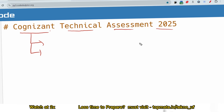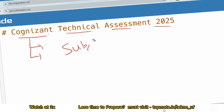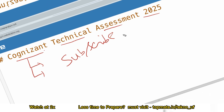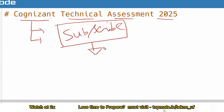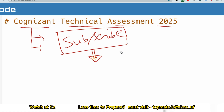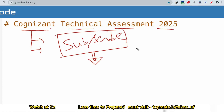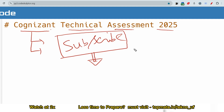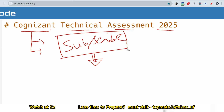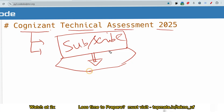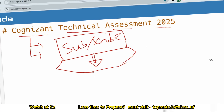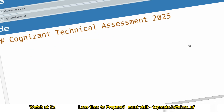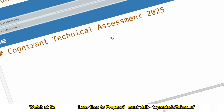Let me discuss what questions they have asked earlier in the technical assessment for cluster 1, cluster 2, and cluster 3. Just one request — if you are preparing for any IT placement, please subscribe to this channel because we will be uploading several MNCs coding questions, aptitude preparations, coding technical assessments, and interview impressions. Please do subscribe and like this video.